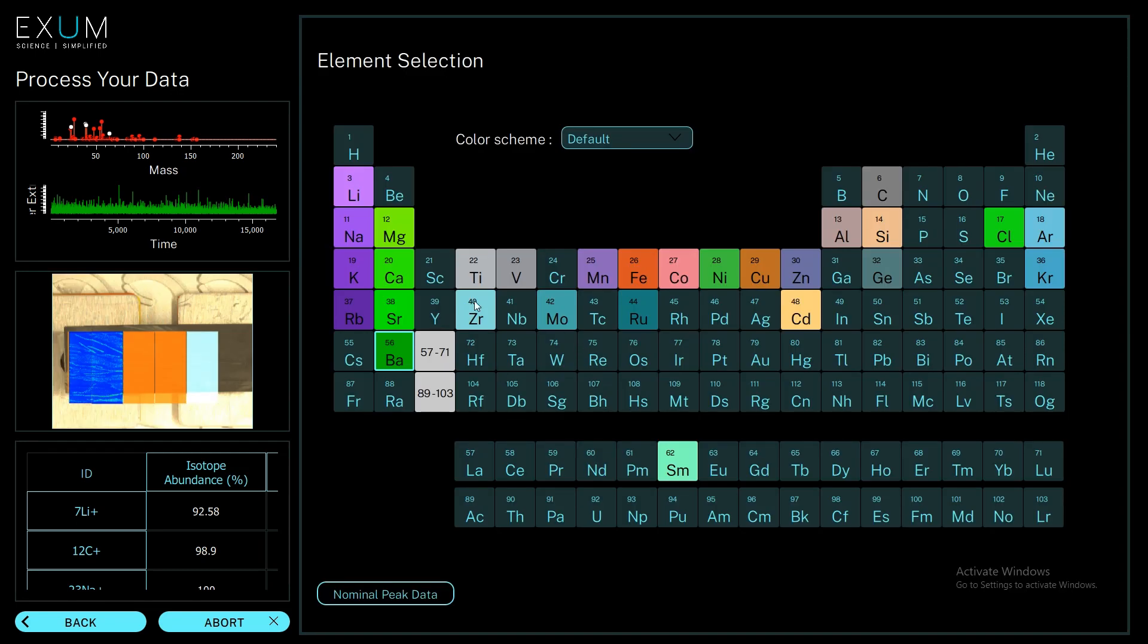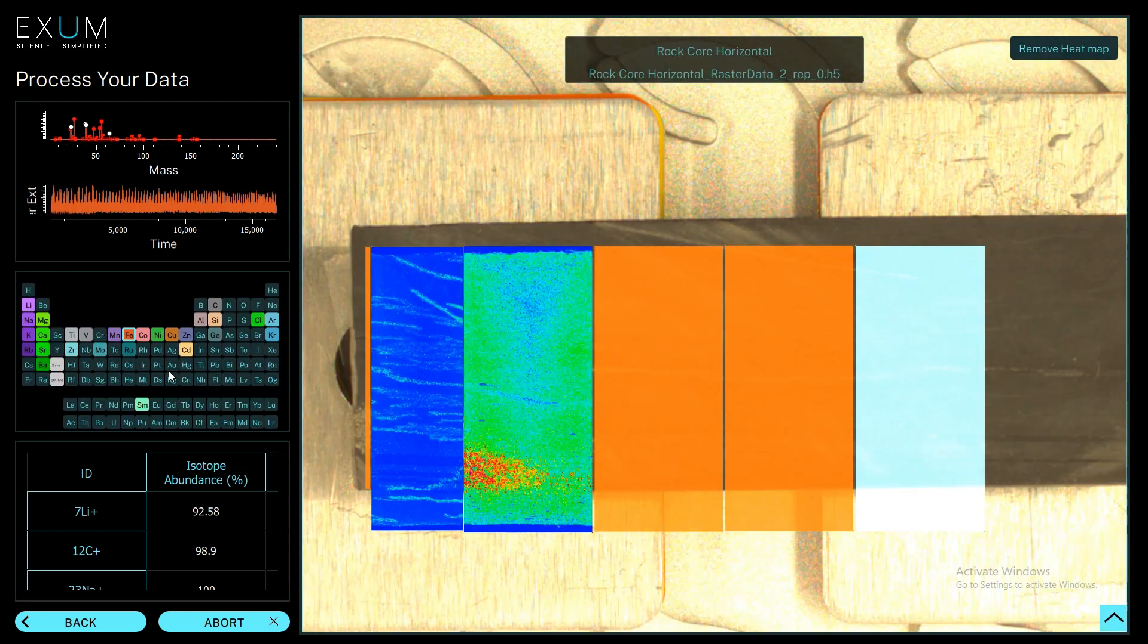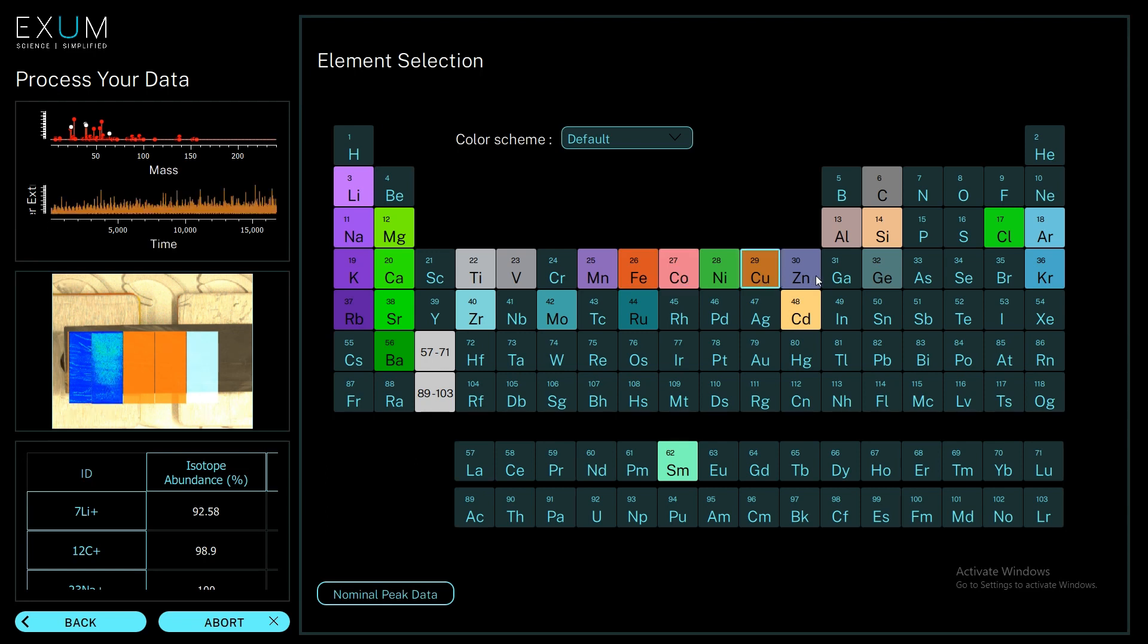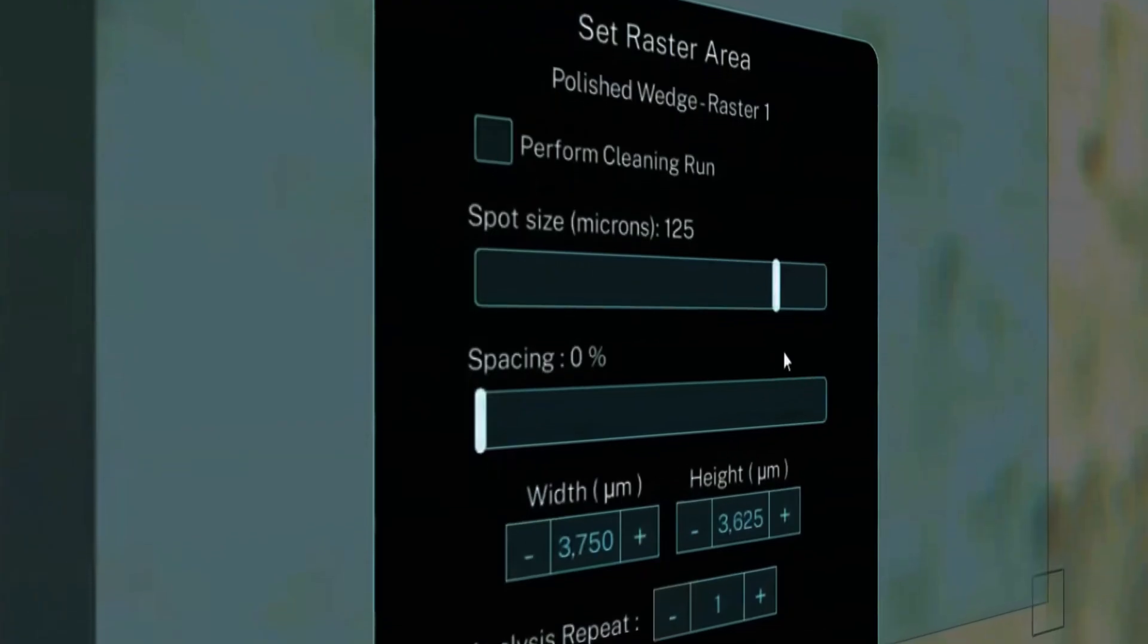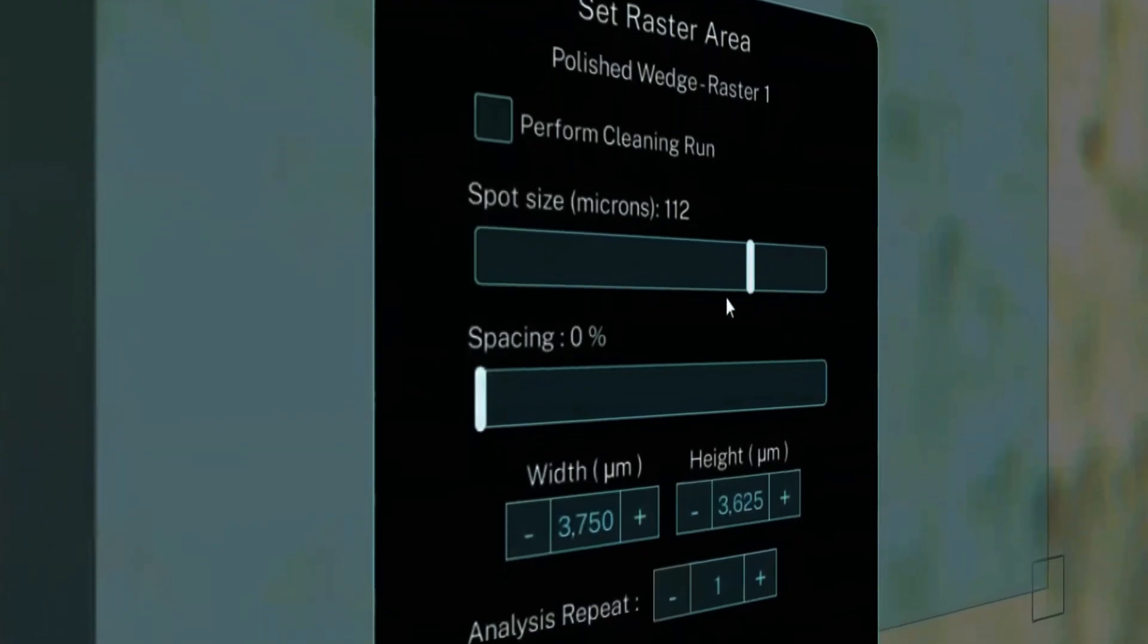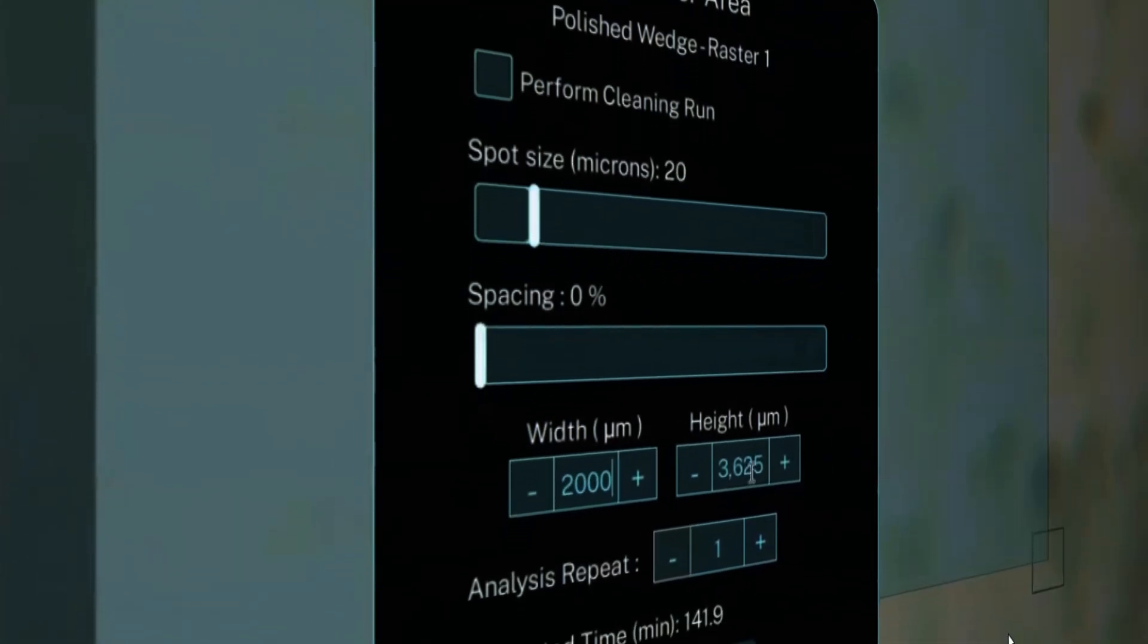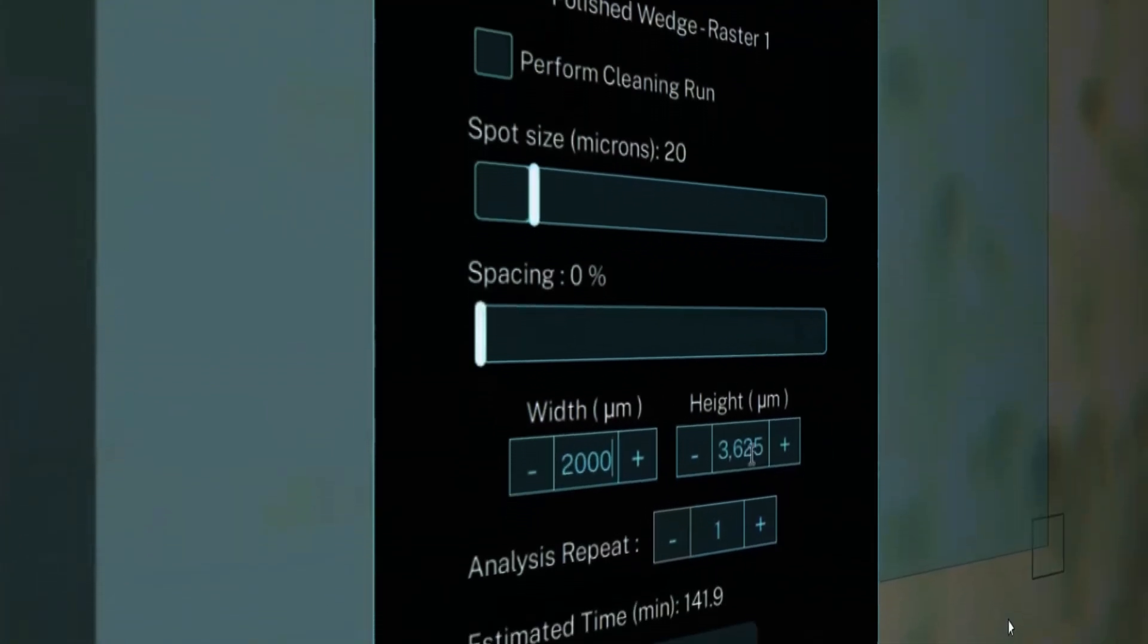Every spot that the laser ablates gives us the entire periodic table again, that lithium to uranium. We can turn on each of these individual channels and look at what the different elements are doing and where they are. We can do this on a three inch by three inch area with a resolution of one to 175 microns.